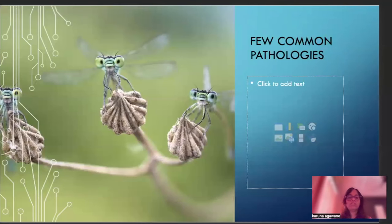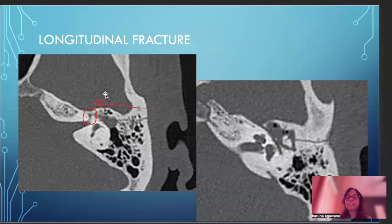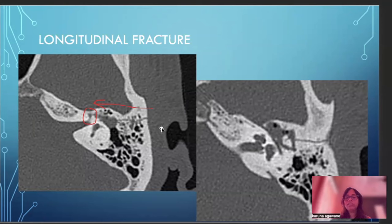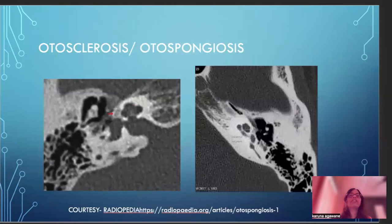A few common pathologies to look for: in trauma we have two kinds of fractures — longitudinal and transverse. Transverse fractures run perpendicular to the petrous bone, and longitudinal fractures course along the plane of the petrous and temporal bone. The vulnerable structures are the middle ear ossicles and the genu of the facial nerve, so we have to carefully look for these structures in trauma cases.